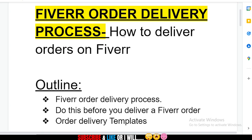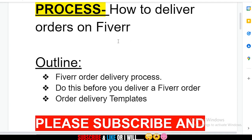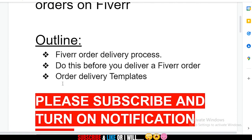This is how the video is going to be outlined: I'm going to take you through the order delivery process, then I'm going to mention a very vital thing you need to do before you deliver an order on Fiverr, and then I'm going to give out four order delivery templates that you can edit.